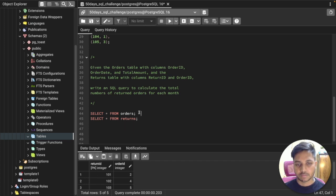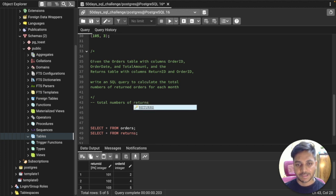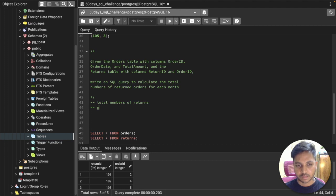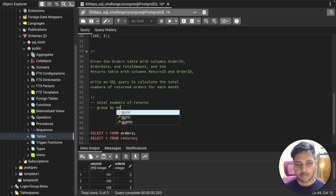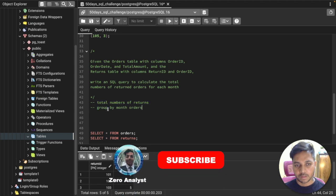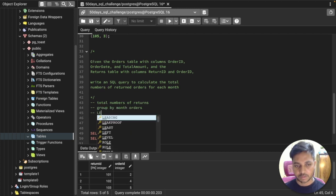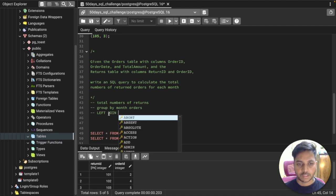The return table does not have a return date or order date, so we'll use the date from the order table. To solve this we need: first, find the total number of returns; second, group by each month, which we get from the order table; and third, join both tables using a left join, since we need everything from the return table and only the matching information from the order table.